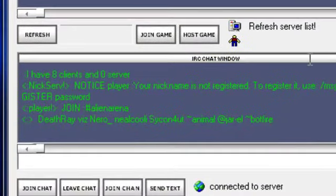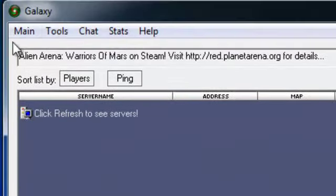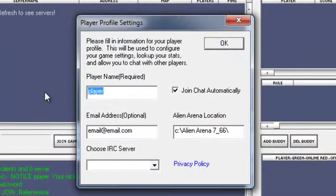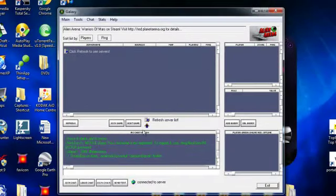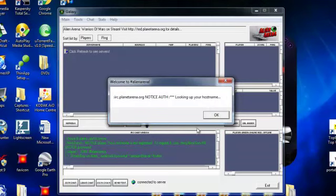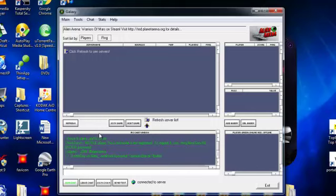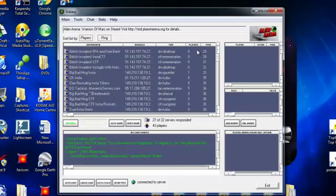Here we go, this is the chat starting up. It tells me here that my nickname is not registered. By default the name you get is 'player' until you put your own name in. So I'll go to Main, Configure, and I'm just going to call myself 'YouTube Demo'. That sets my username for playing in the games and also for the IRC chat relays. I'm not really into the IRC scene but it's there if you want it — all you have to do is click Join Chat. While we're waiting for that to start up, I'll talk you through the multiplayer servers. You click the Refresh button on the left hand side and it will show you all the multiplayer servers that are available right now.